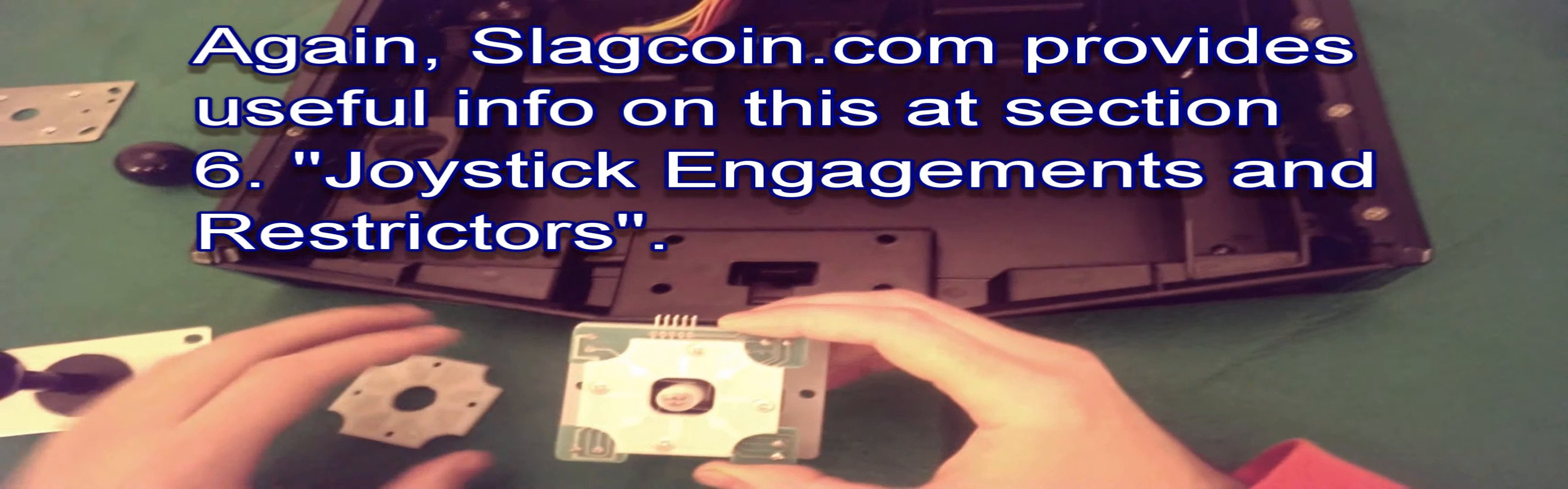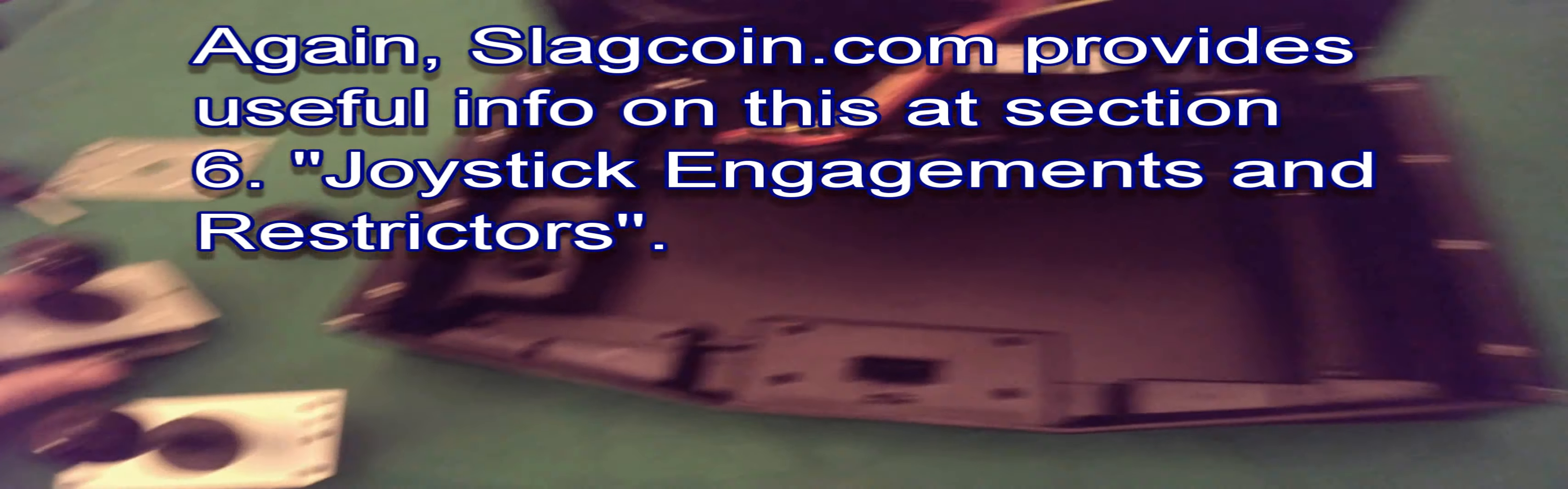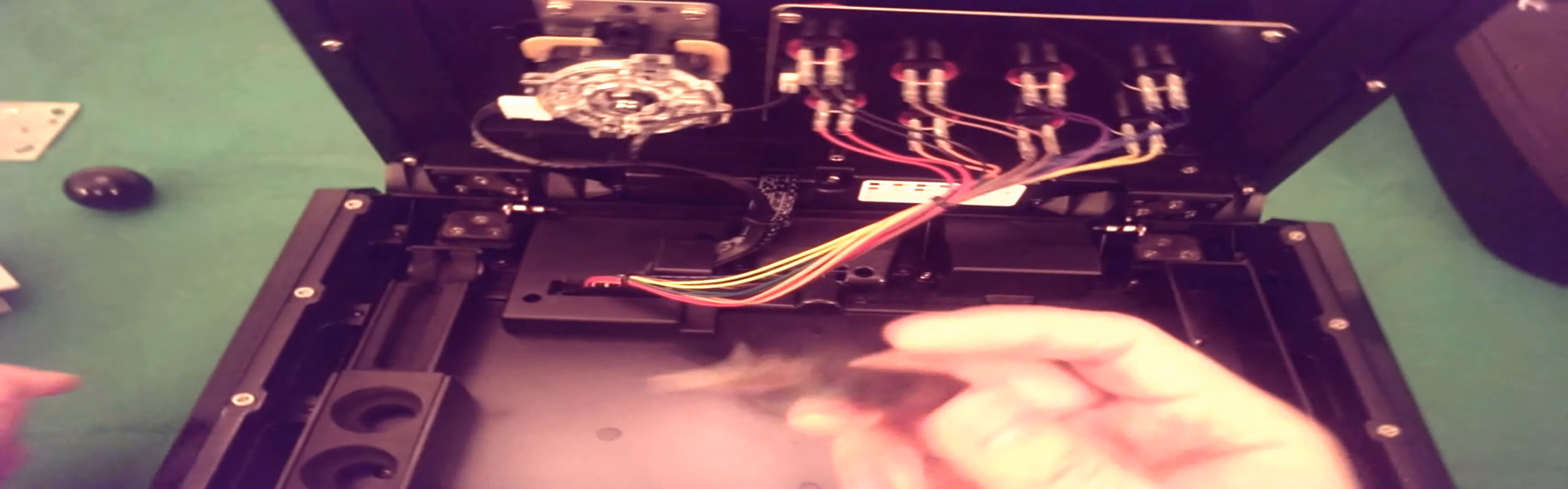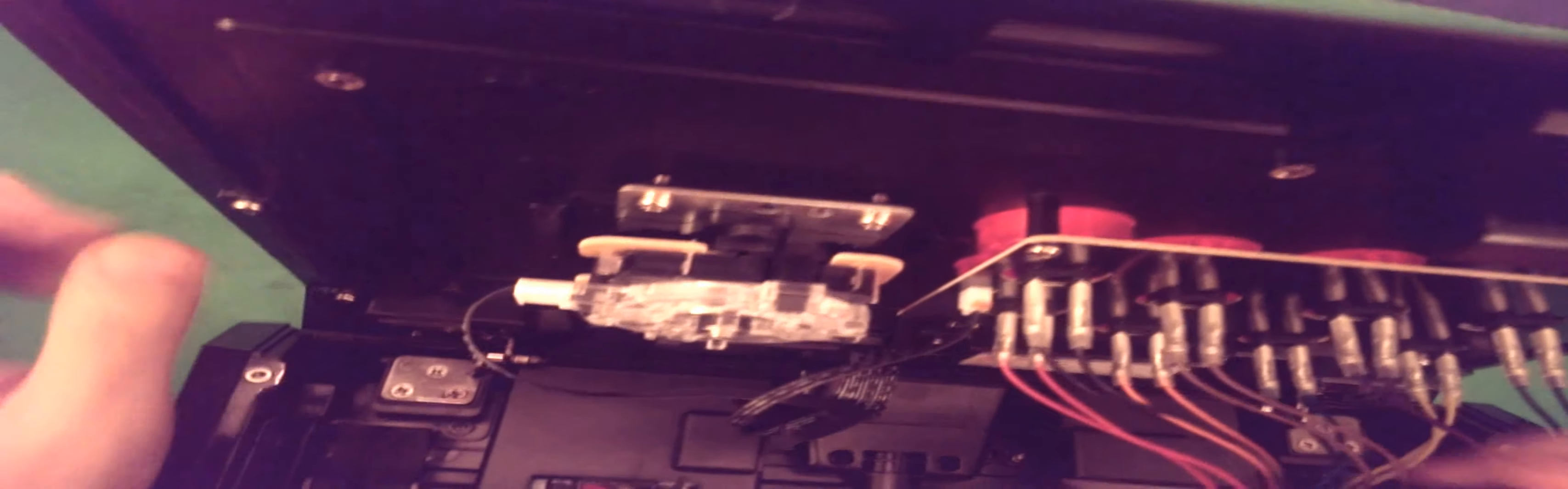So first of all, we will get into removing what is already here in the Mad Catz TE2. So using the Mad Catz tool here, you'll find there's a plastic clip here. So don't pull it too tightly, just stick the tool in here, prise it off, and just see if you can gently remove it like that.